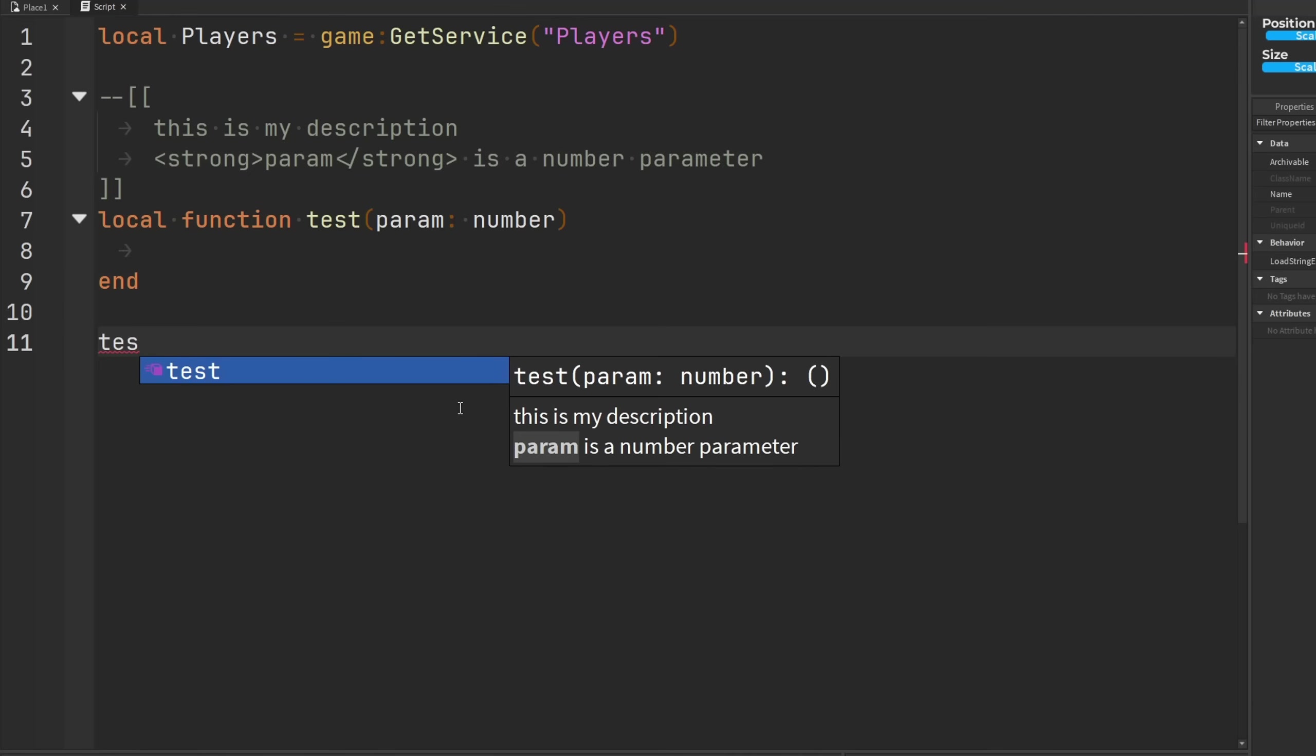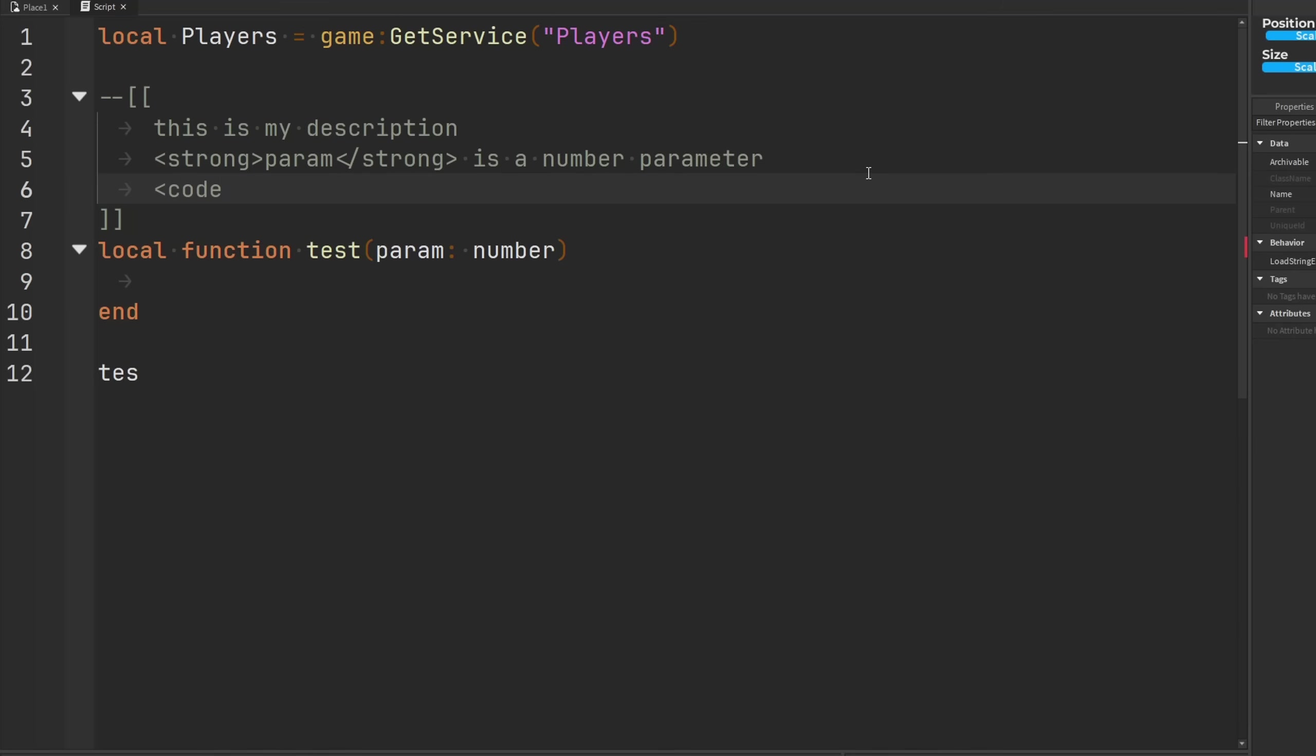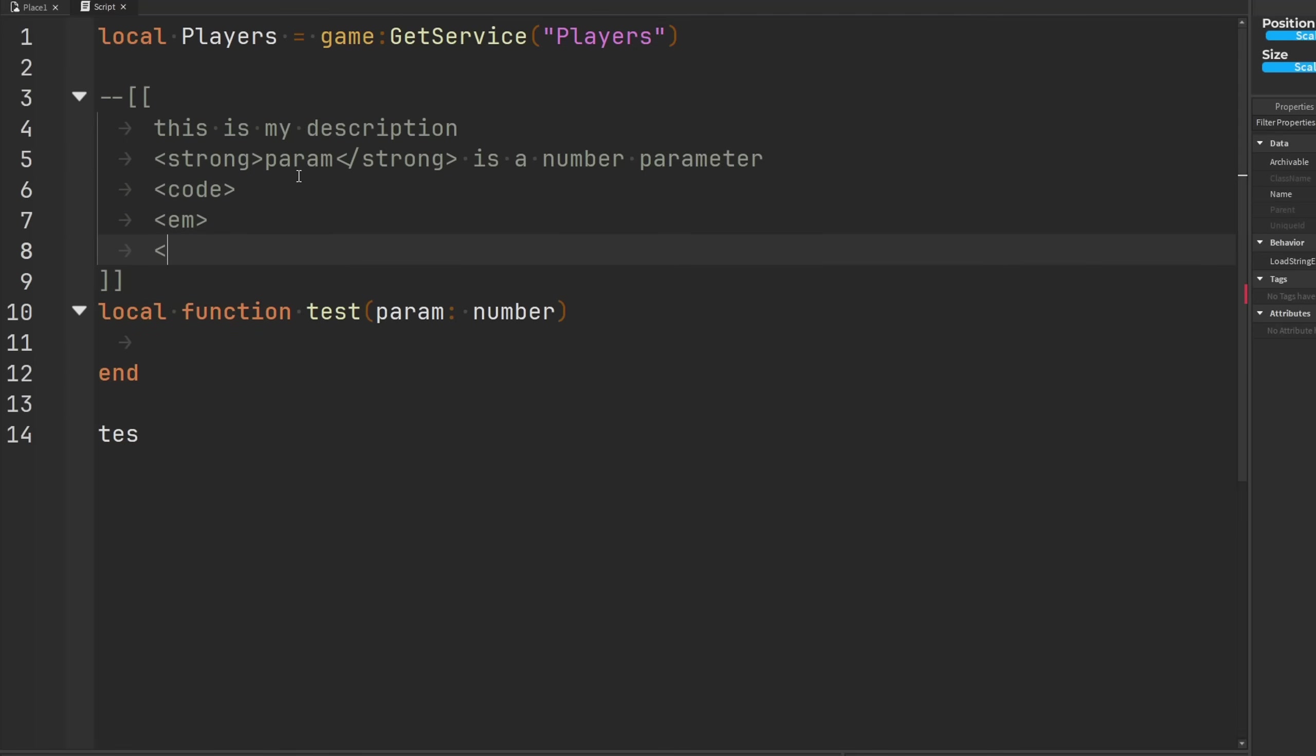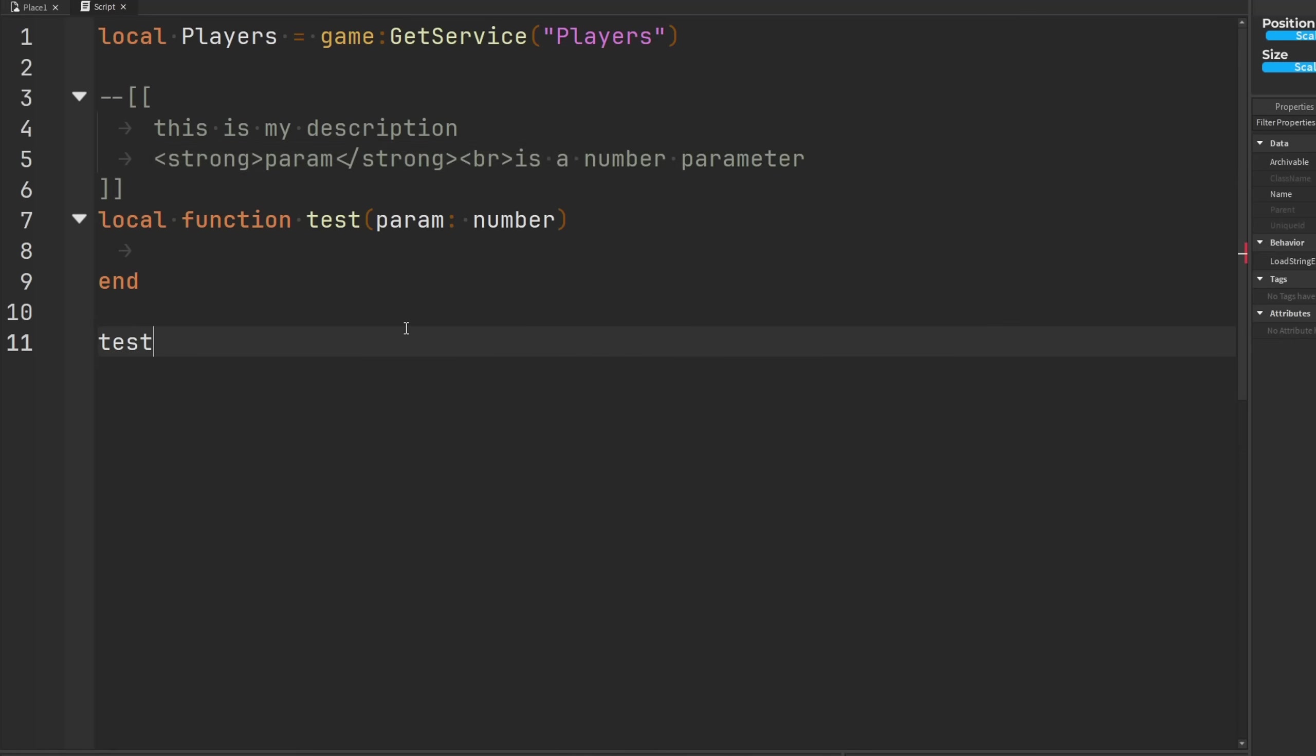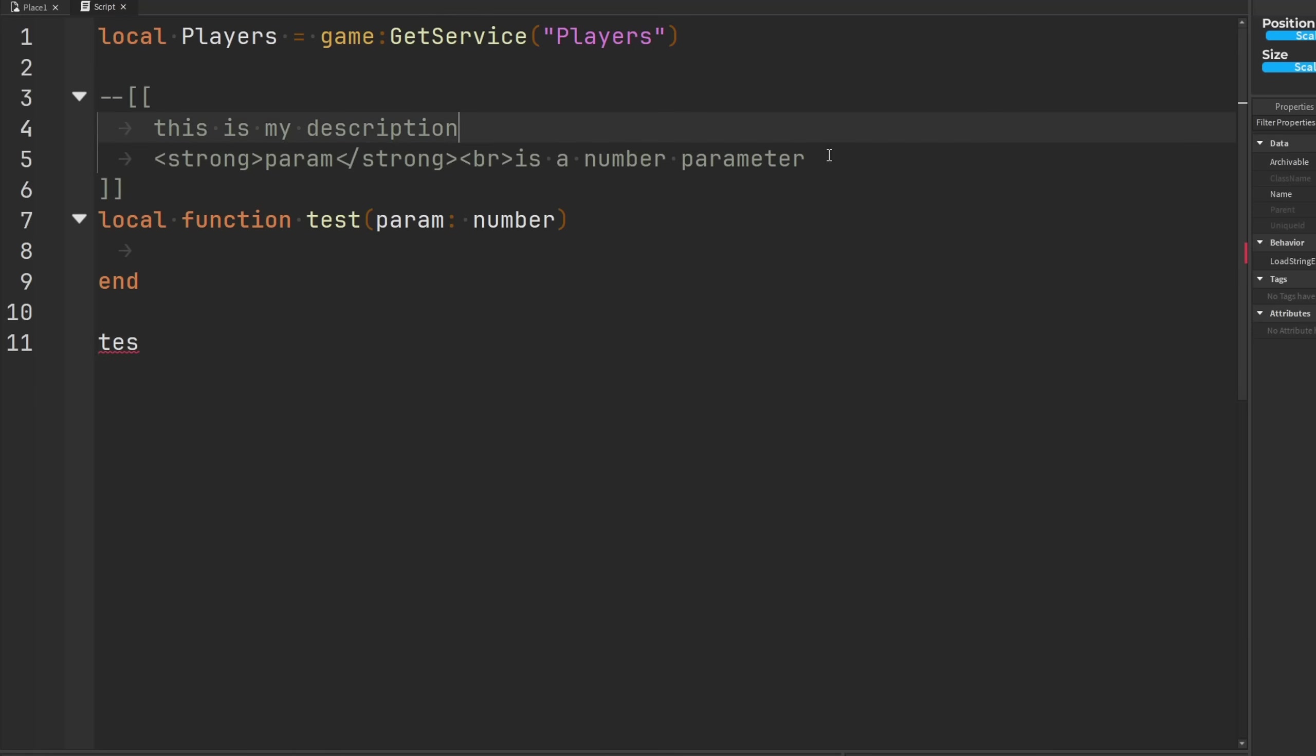So you can describe your parameters this way, and you could describe code using this HTML tag. And there's several more tags you can do. You can do this tag for italicized text, you can use this tag for making line breaks. So if I do something like this and then I put a break here, and then we type out test, boom, put a line break there. That's pretty cool.